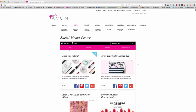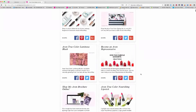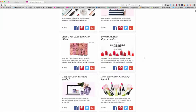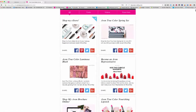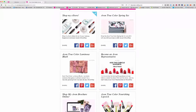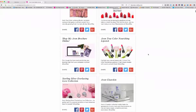In your social media center, you have all kinds of posts in here. You have posts about shop my store, become a representative, any of these. And you can literally share these by clicking on the Facebook, the Pinterest, the Twitter, or the Google+.